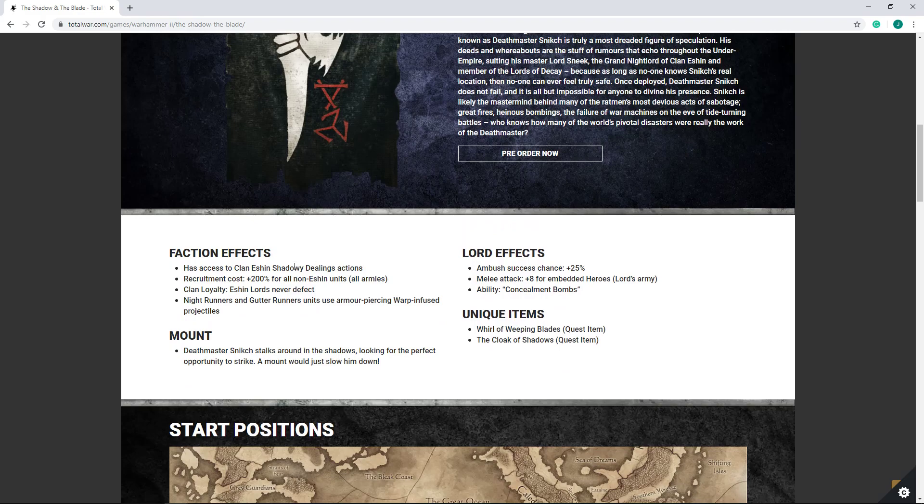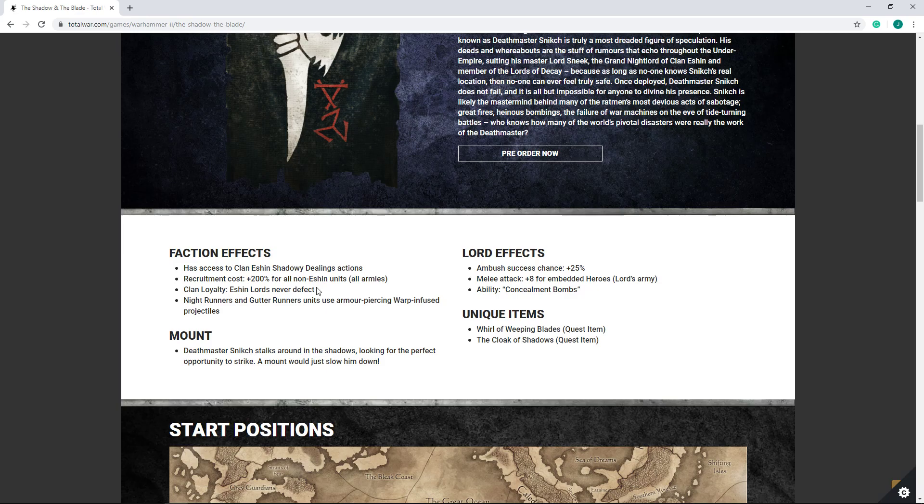I'm not entirely sure if this does include all generic rat units, so that means Clan Rats, Stormvermin, Skaven Slaves. I'm not sure if that includes those, or if it simply means everything that's from Skryre or Moulder or Pestilens. So, not entirely sure there if the recruitment costs will only impact other Clan's units, or literally all non-Eshin units including generic Skaven ones.